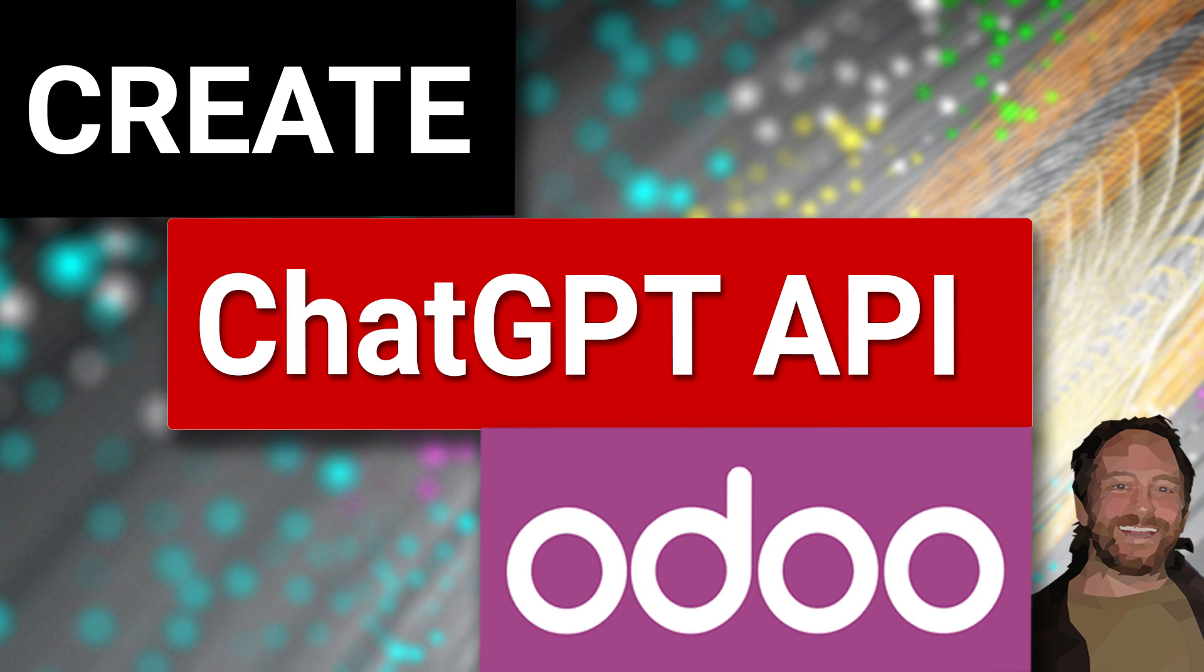So please click like, please click subscribe, leave a comment down below of the kind of things you might think of how to integrate ChatGPT into Odoo and some of the power behind that.